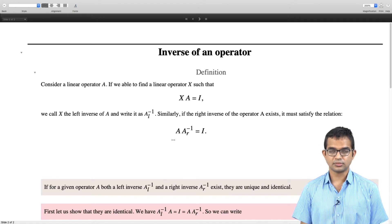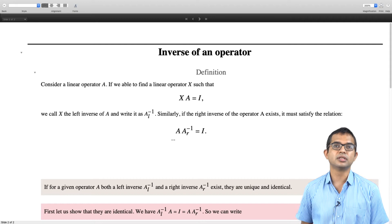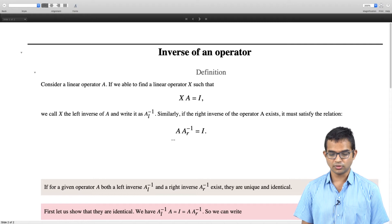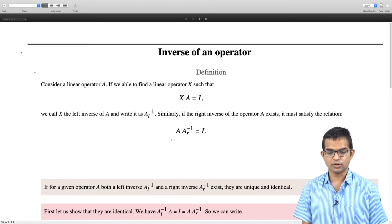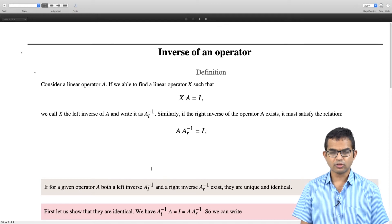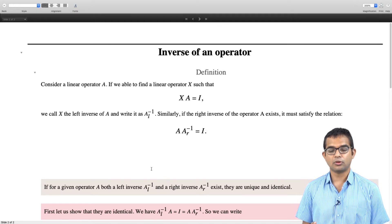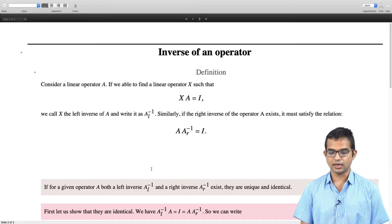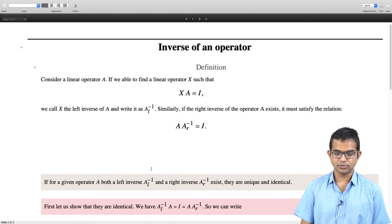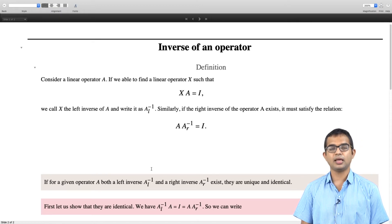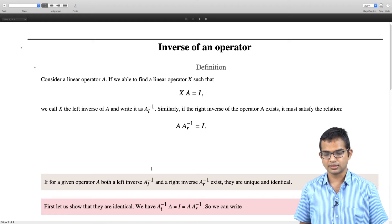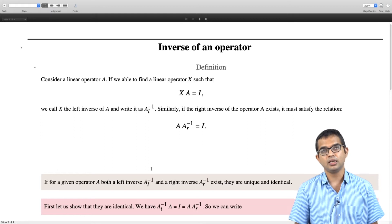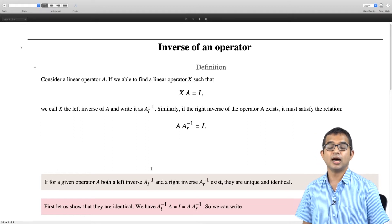You might have seen something like this in the context of matrices. Later on we will see that operators are intimately connected to matrices. But let us look at operators in an abstract form for the moment. We are given a left inverse and a right inverse, and we must show that they are identical. We are given that A_L inverse exists and A_R inverse exists. So A_L inverse times A must be equal to the identity, but this also equals A times A_R inverse.